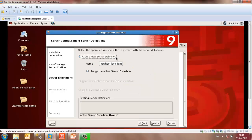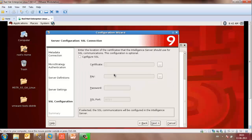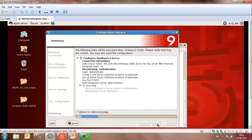You may create a new server definition and use that as the active server definition. Leave the port number as default unless you have a preferred number ranging between 1025 and 65535. You may then enter the location of the certificate that the Intelligent Server should use for SSL communications.